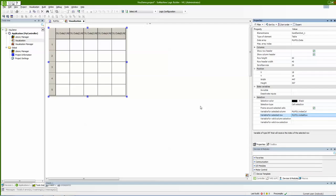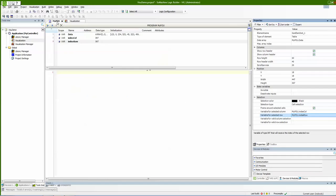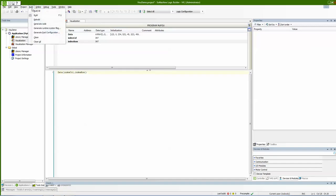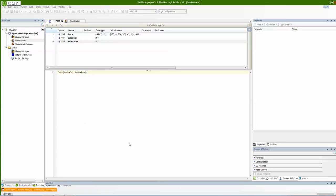Now the table is ready to be used. Let's go back to my code. In the code, I just add the indirect access to the data table. I type 'data', then 'index_column', and then 'index_row'. This line will return the element that these two indices point at. Let's build to check for errors — no error. That's good.